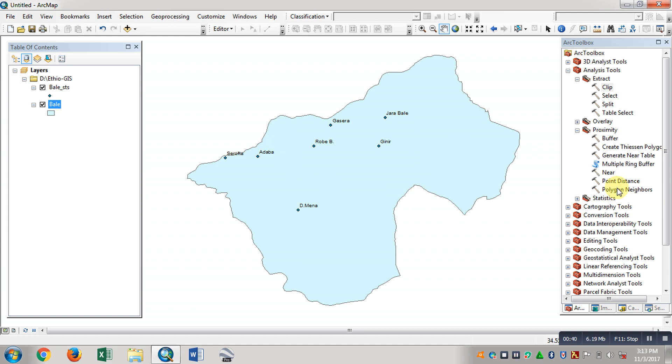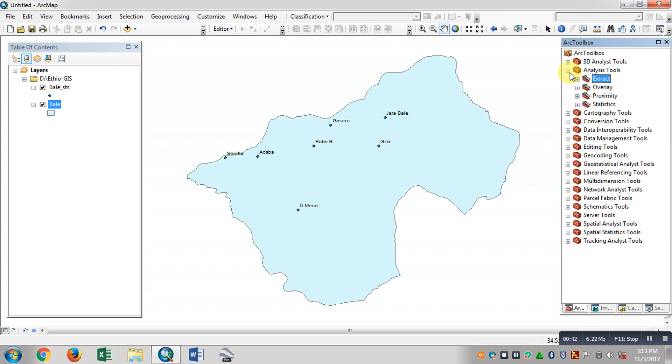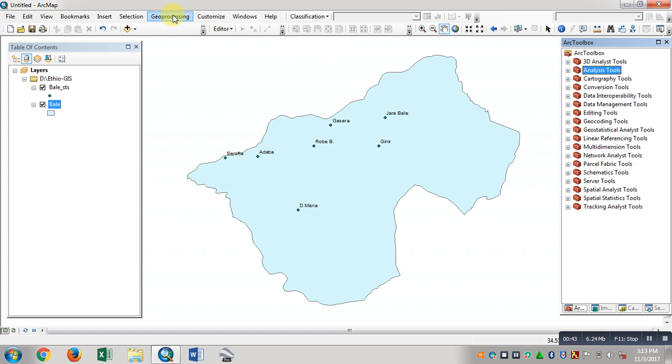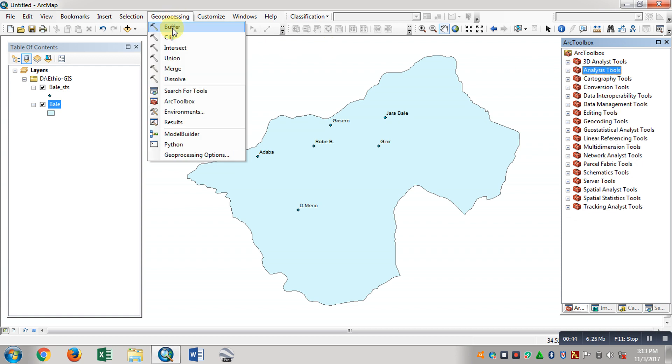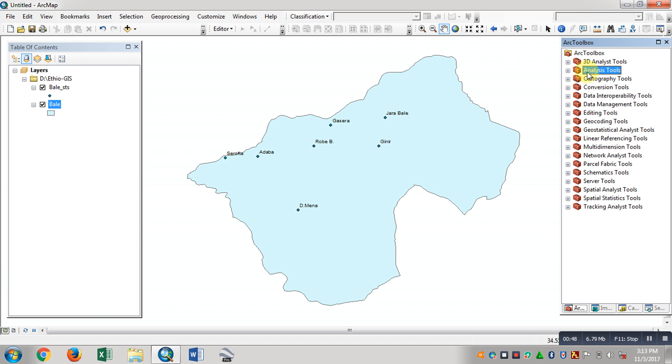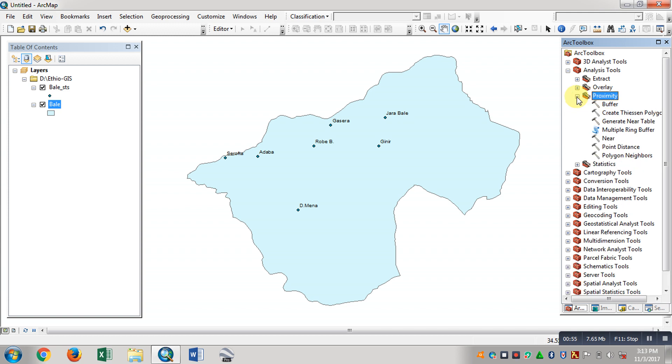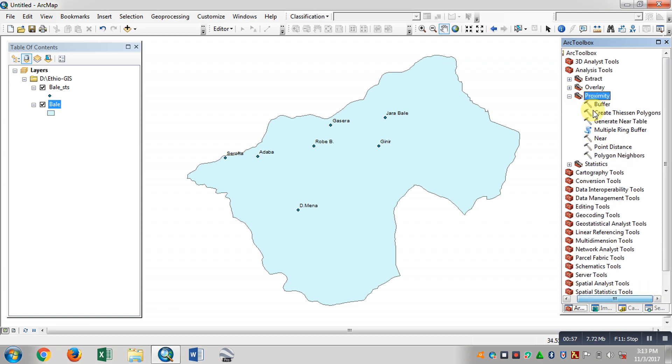We will see the geoprocessing in the ArcToolbox, one column - analysis tools. In the analysis tools expand, proximity - Create Thiessen Polygons. That's the proximity tool.